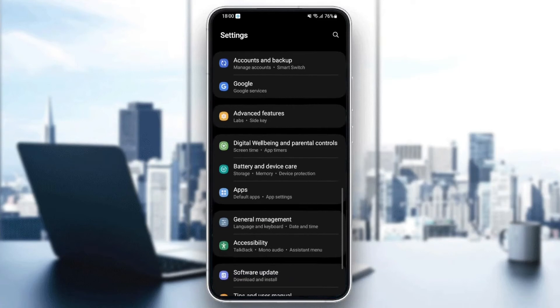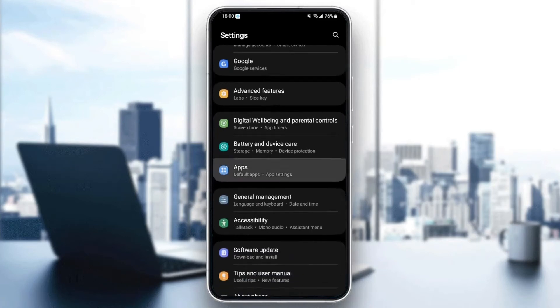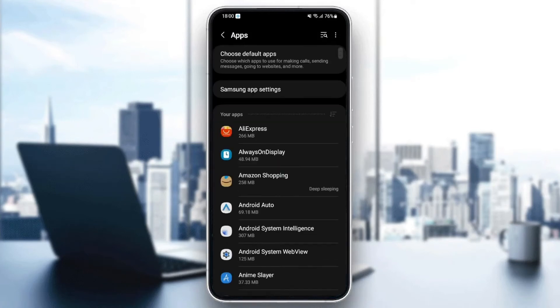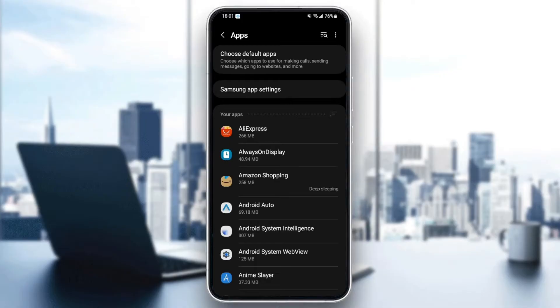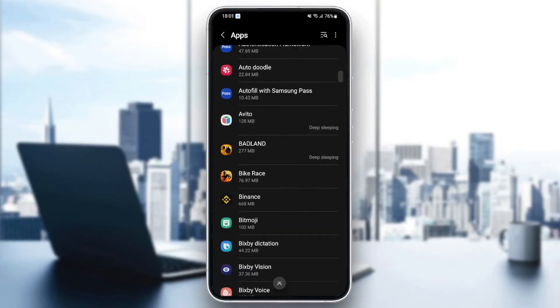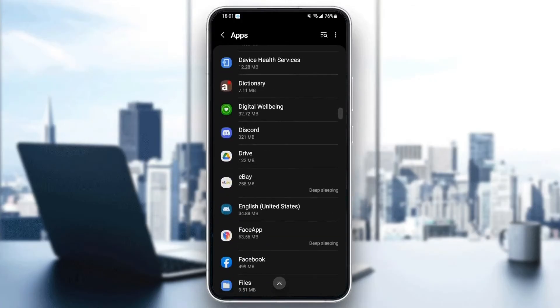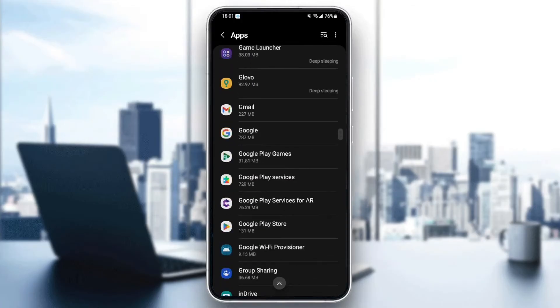And as you can see guys, here we found applications. Just click and then as you can see guys here, you can find all of the applications installed on your phone. So what you need to do guys is just scroll down and search for WhatsApp.